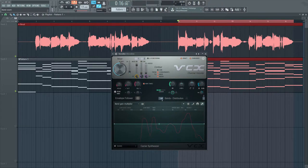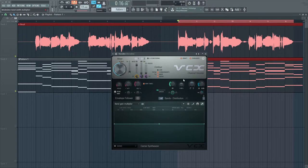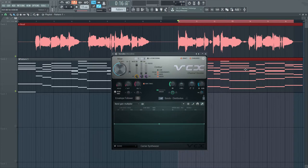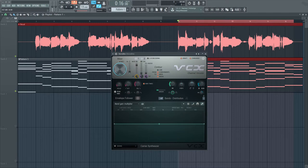We can change the band distribution, as well as the saturation and the order. Essentially, all three of these are affecting how much we're using the vocal and how much we're using the carrier. I also want to make sure we're completely using the Vocodex by turning the wet all the way up.